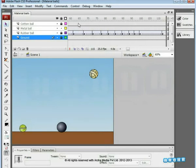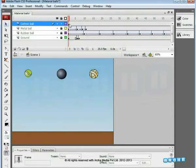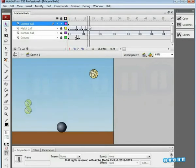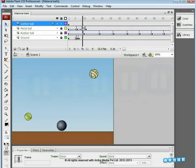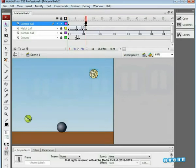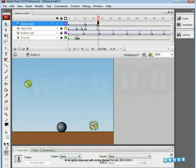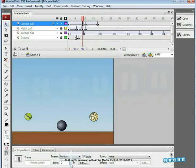Next, we move on to the cotton ball. First of all, lock the other layers except the cotton ball layer. We'll animate the cotton ball keeping in mind its weight. You can see that the metal ball reaches the ground faster than the rubber ball because it is heavier. The cotton ball is much lighter than the rubber ball, so we'll add the second keyframe further than the rubber ball's — on the 11th frame. Add Motion Tween and move it on the ground. The next keyframe is on the 18th frame; add Motion Tween again.